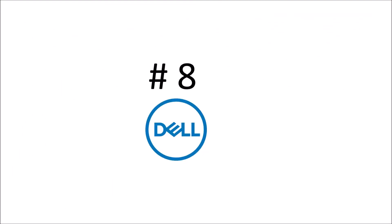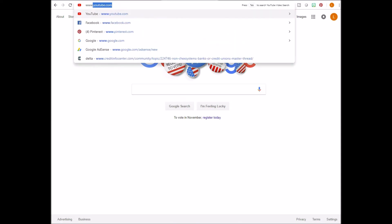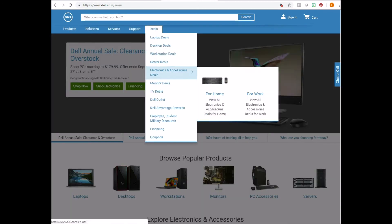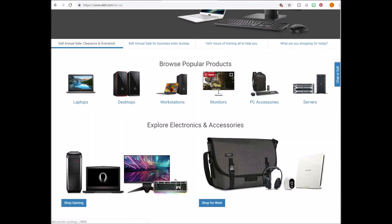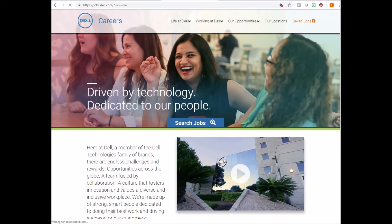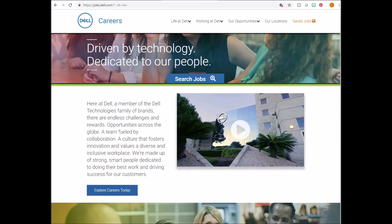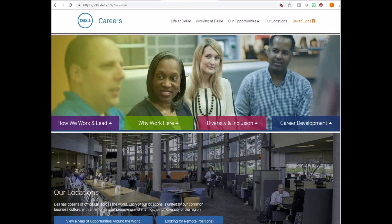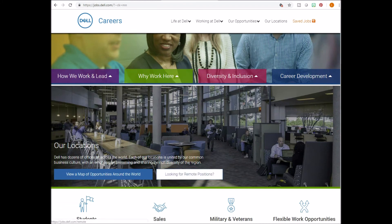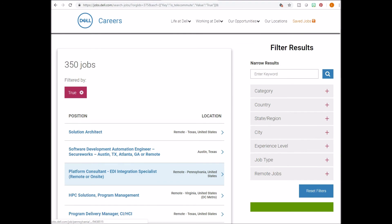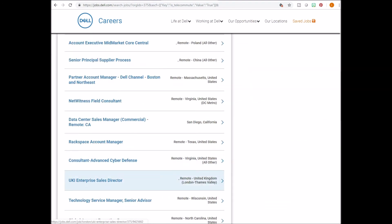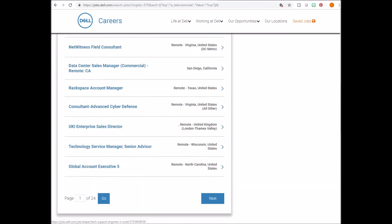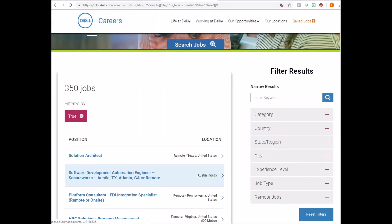Number eight on the list, Dell. Go to www.dell.com. Scroll all the way down to the bottom and look to the left. Click careers. Scroll down a little and you'll see a button that says looking for remote positions. Click this and it'll bring you to this page. Here, you can see the remote jobs available. And over to the right, the menu allows you to filter by experience level, city, job type, state, country, and category.